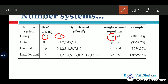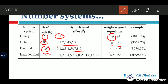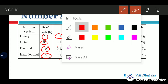To summarize: the octal number system uses 8 symbols and weights are 8^0, 8^(-1), etc. The decimal number system uses 10 symbols with weights 10^0, 10^1, 10^2, etc. The hexadecimal number system uses 16 symbols with weights 16^0, 16^1, 16^(-1), 16^(-2), and so on. This is an overview of the different number systems.